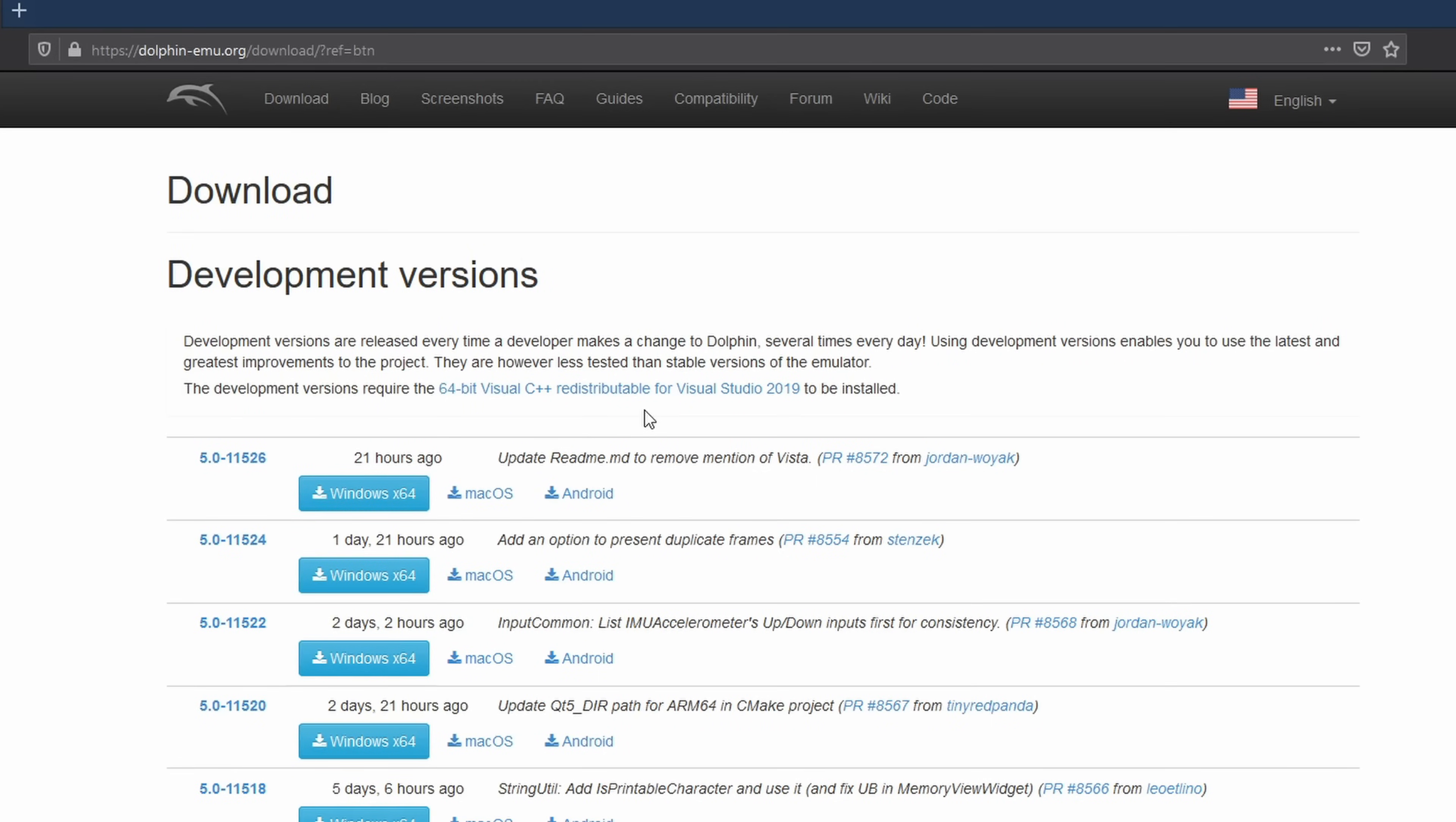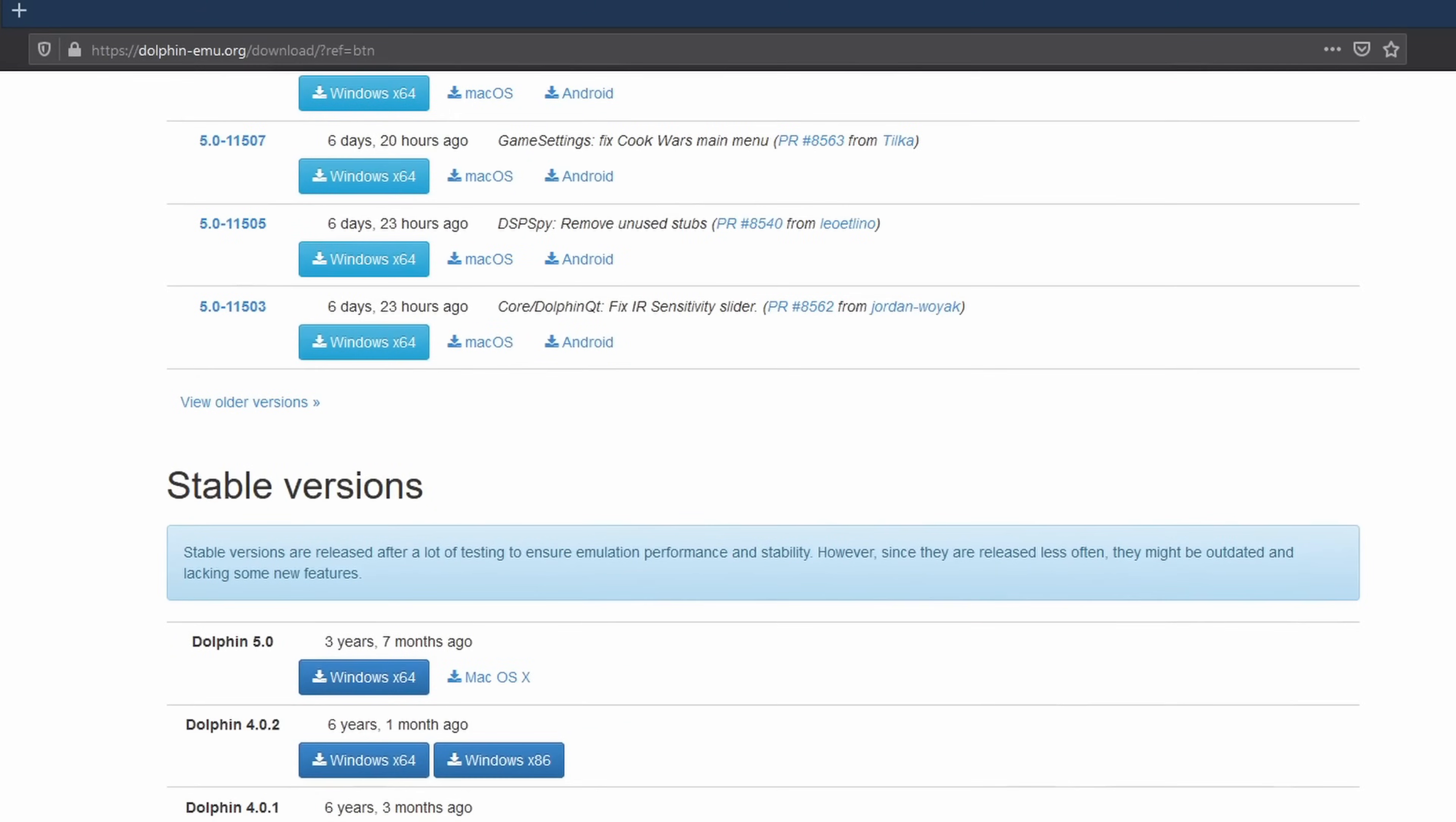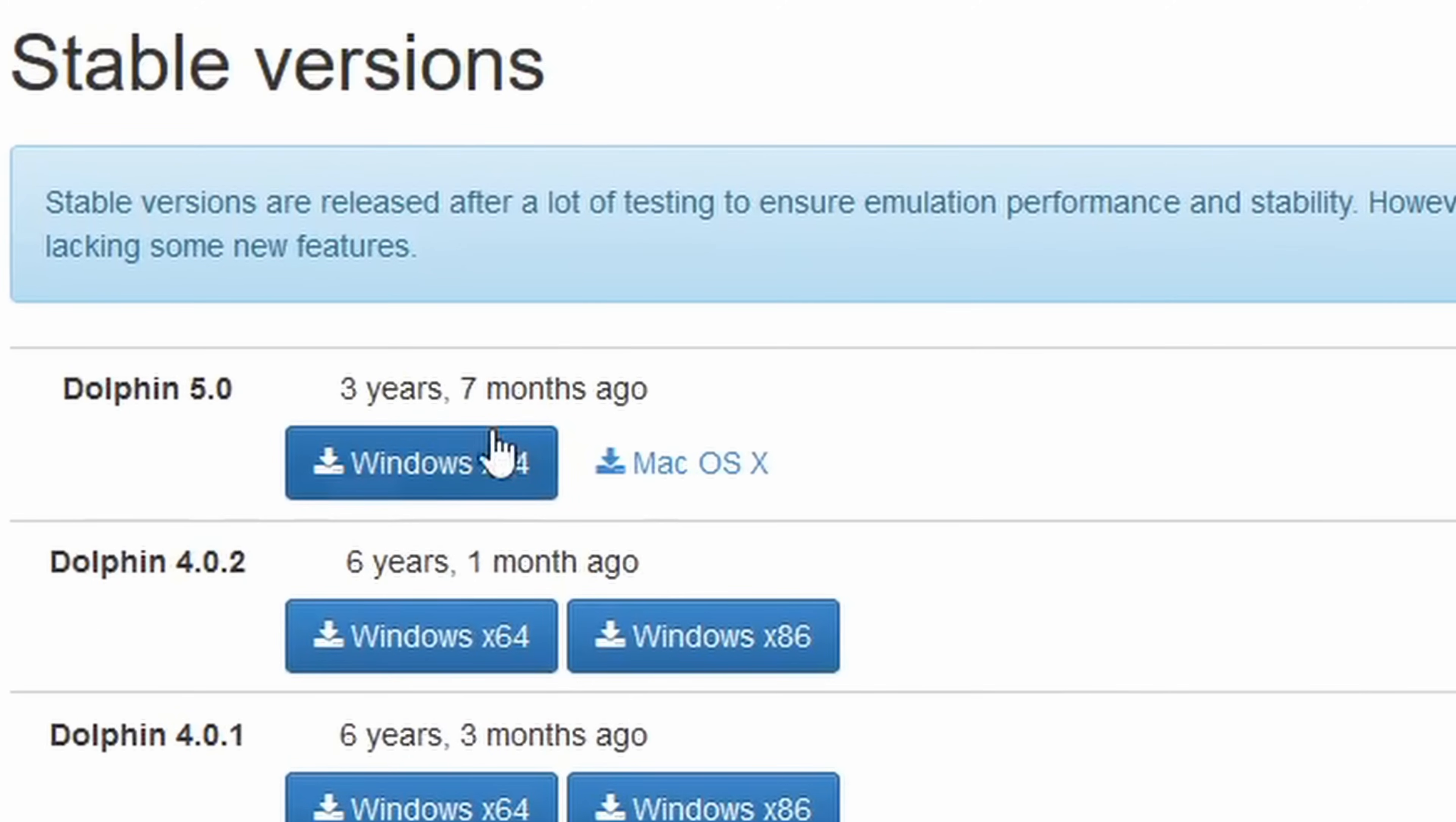Then you have your first two options. Either you can download a development build or a stable build. You can try the most recent build, however there may be some glitches that can ruin your experience, or it could be better. But I personally use the most recent stable build, which at the time of making this video is Dolphin 5.0.